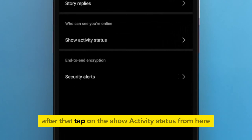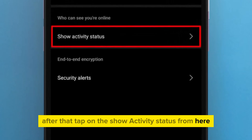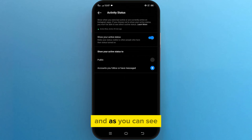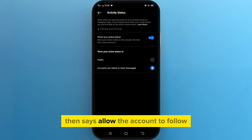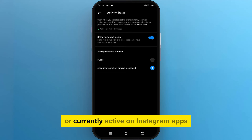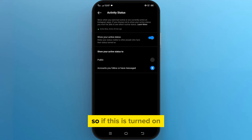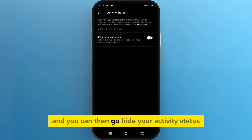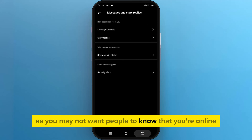After that, tap on Show Activity Status. As you can see, it says 'Allow the accounts you follow and anyone you message to see when you are last active or currently active on Instagram apps.' If this is turned on, you can turn this off to hide your activity status, as you may not want people to know that you're online.